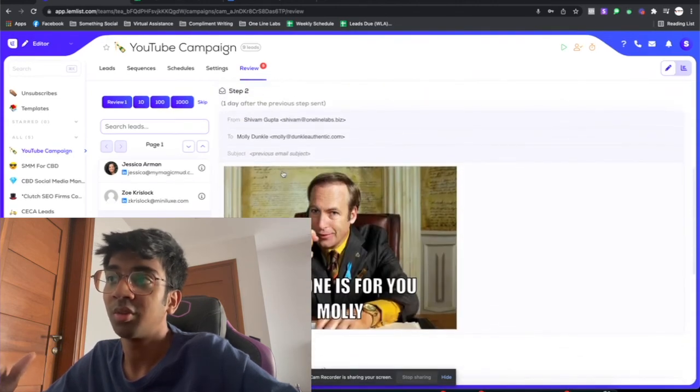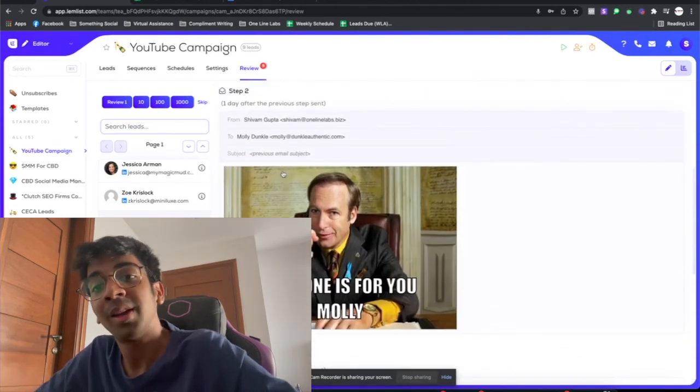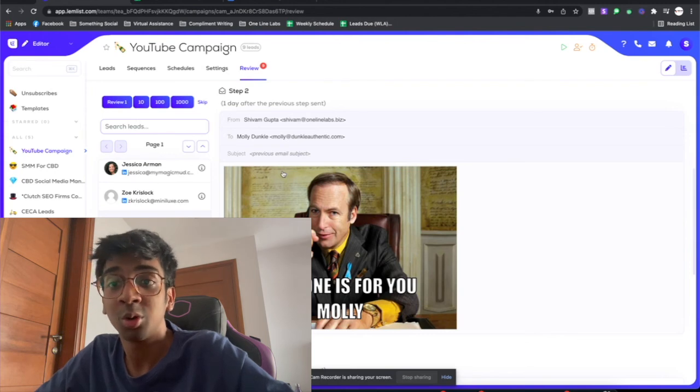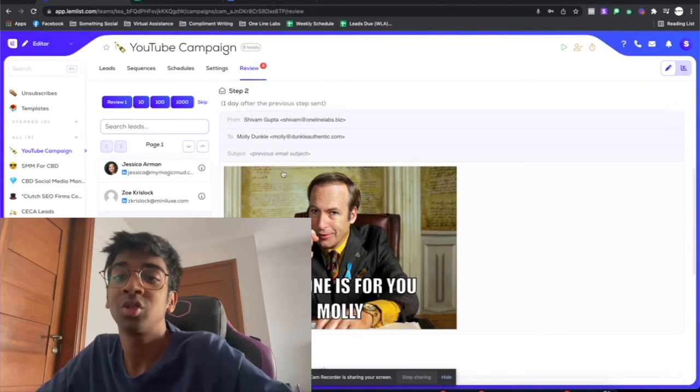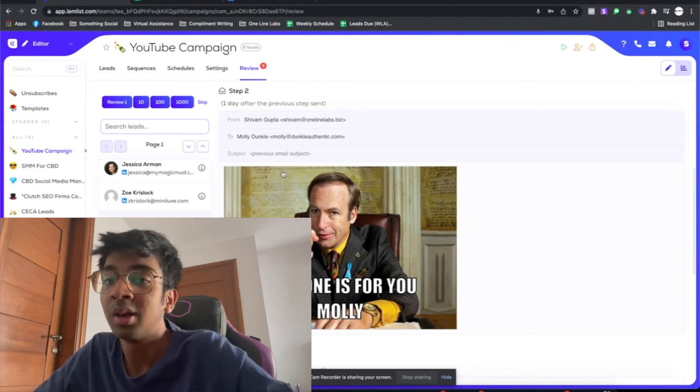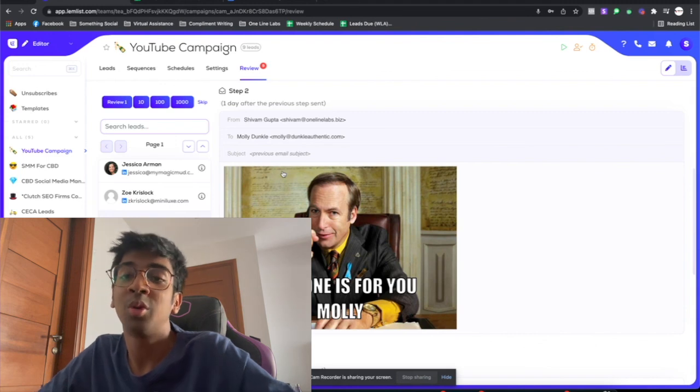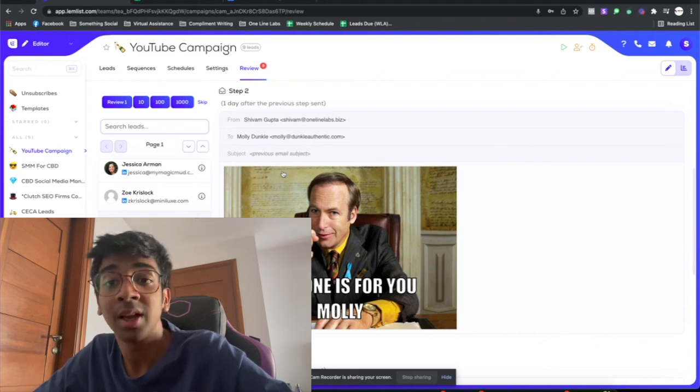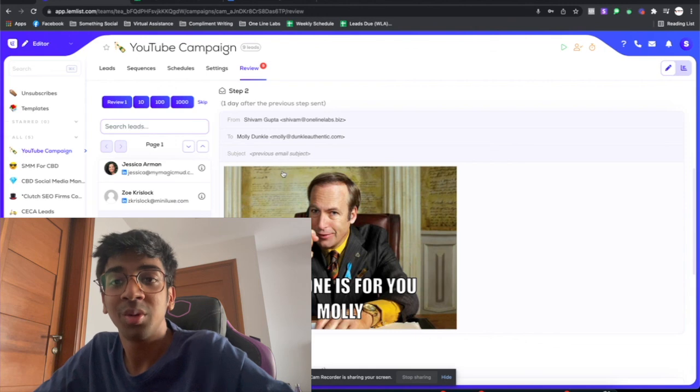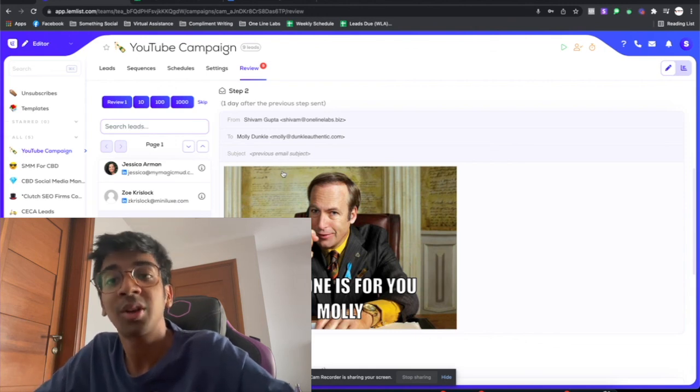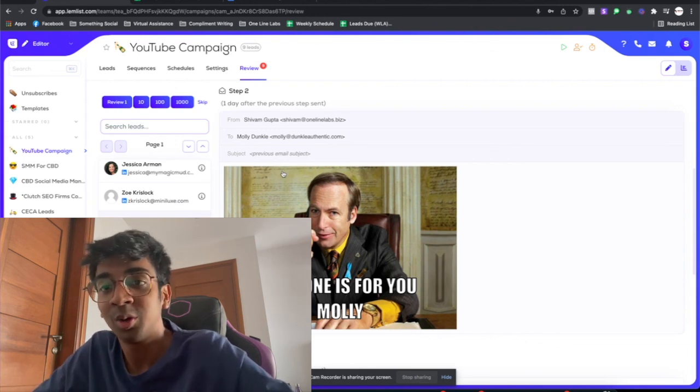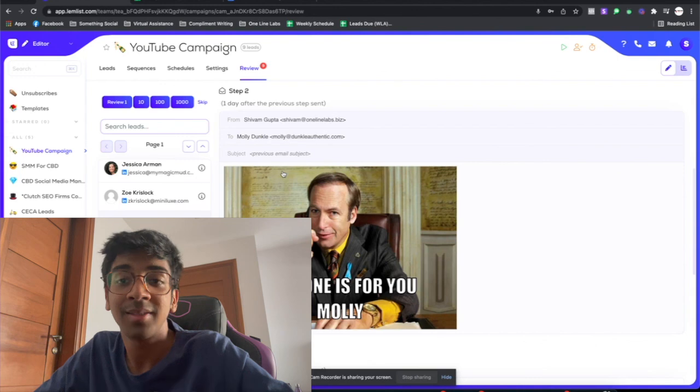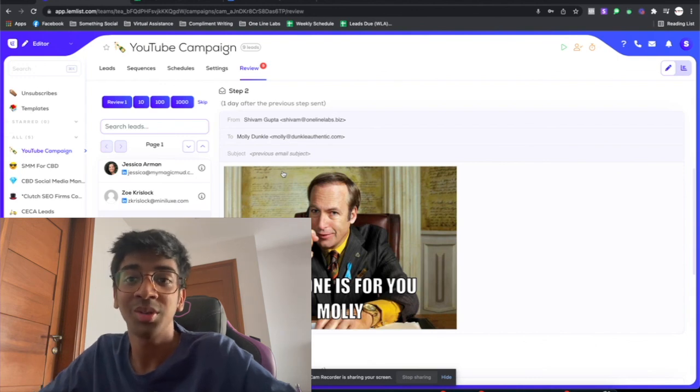'This one is for you Molly.' So this is something that I would recommend every one of you to try in your industry and see if you can succeed with it. Let me know if you need any more help with Lemlist or any other feature you'd like me to do. I hope you enjoyed this video. Click on the like button and the subscribe button if it helped you - it really helps out the channel. Stay tuned for the next one. Talk to you soon, bye!